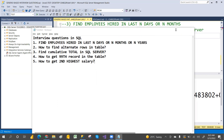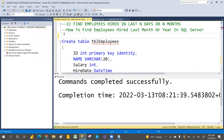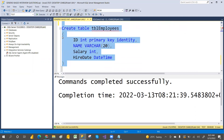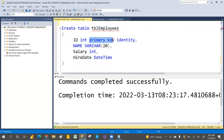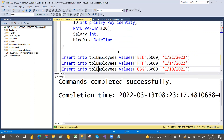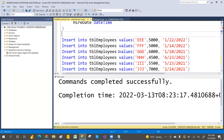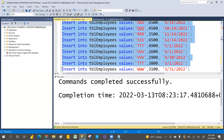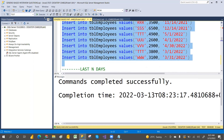Let me create a table with ID, name, salary, and hire date. I'll use this table for all the examples. I've created a primary key — if you're new to primary keys I have separate videos on that. Now I'm inserting some sample data and executing it. Executed successfully.